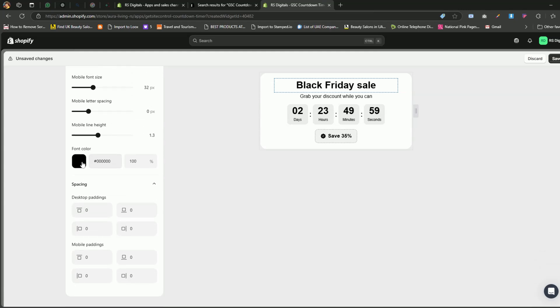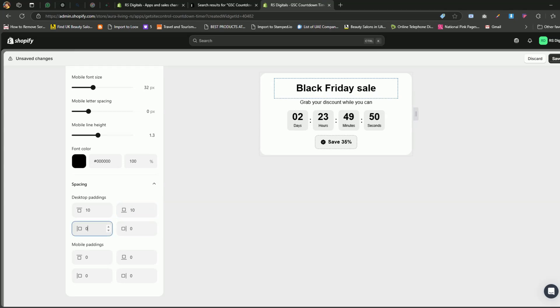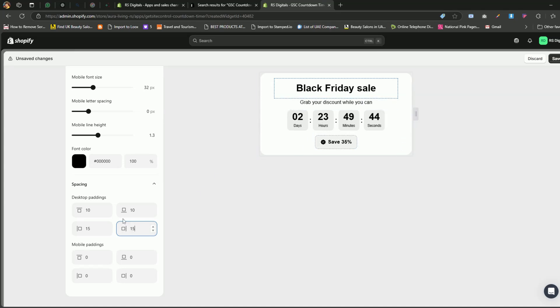When you scroll down, you'll see options to change the heading color and adjust the padding for the countdown timer. For example, let's add 10 for the top and bottom padding and 15 for the left and right sides. You can preview your changes on the right side as you make them. For the mobile padding, you can leave it as it is. The default settings are usually optimized for mobile devices, so there's no need to make any changes here.